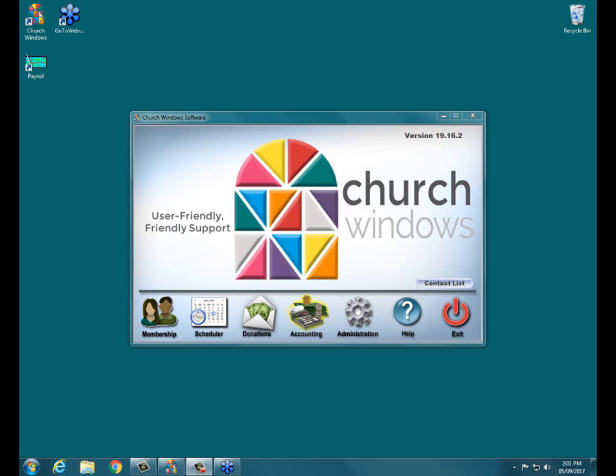A video of today's webinar event will be on our website between now and this coming Friday. So if you'd like to review the overview, you can find that on the churchwindows.com website. Finally, and this is probably the most important thing about this particular event,